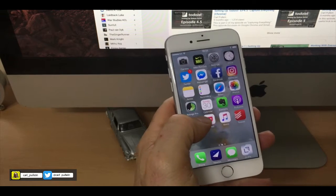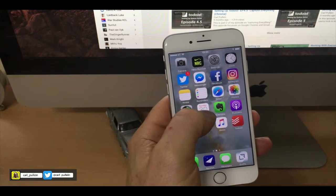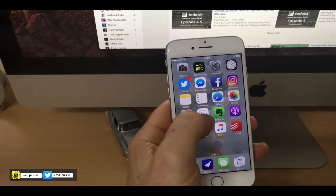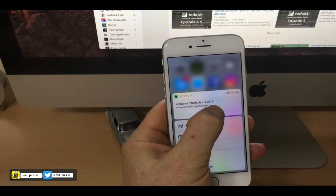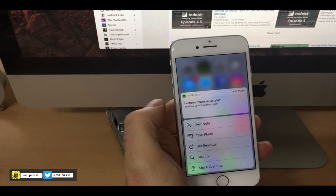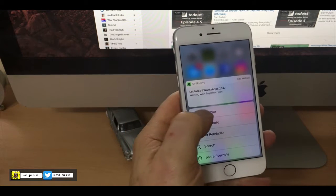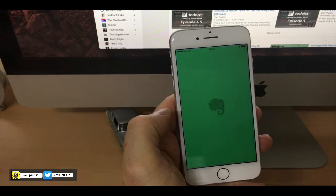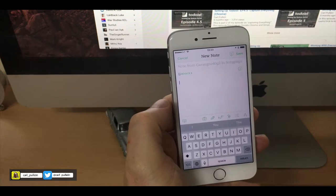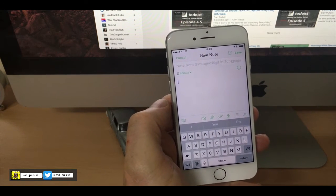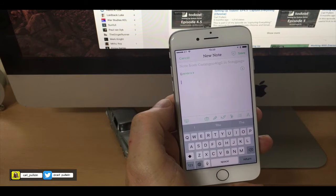However, 3D Touch makes this much faster. What I basically have to do is put 3D Touch, a forced touch on the screen, click on add new note, bang, I'm straight in and I can add a new note.